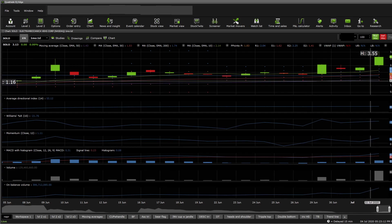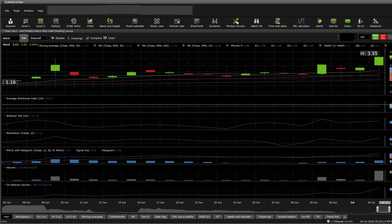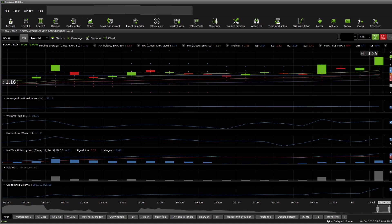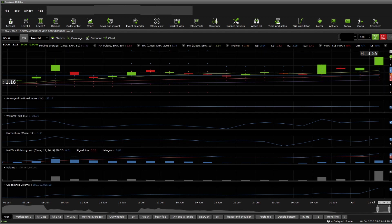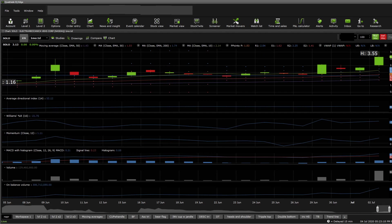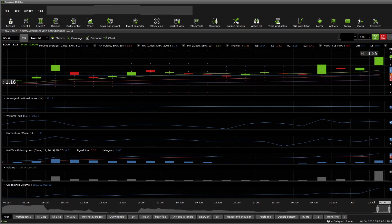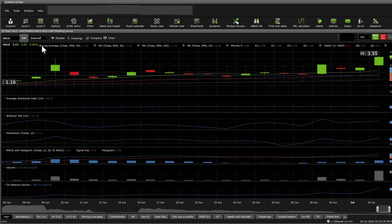In terms of supports and resistances, there's not currently any resistance from the one day point of view, so we need to take a quick look into the one hour as the stock has dipped quite a bit from their highs.